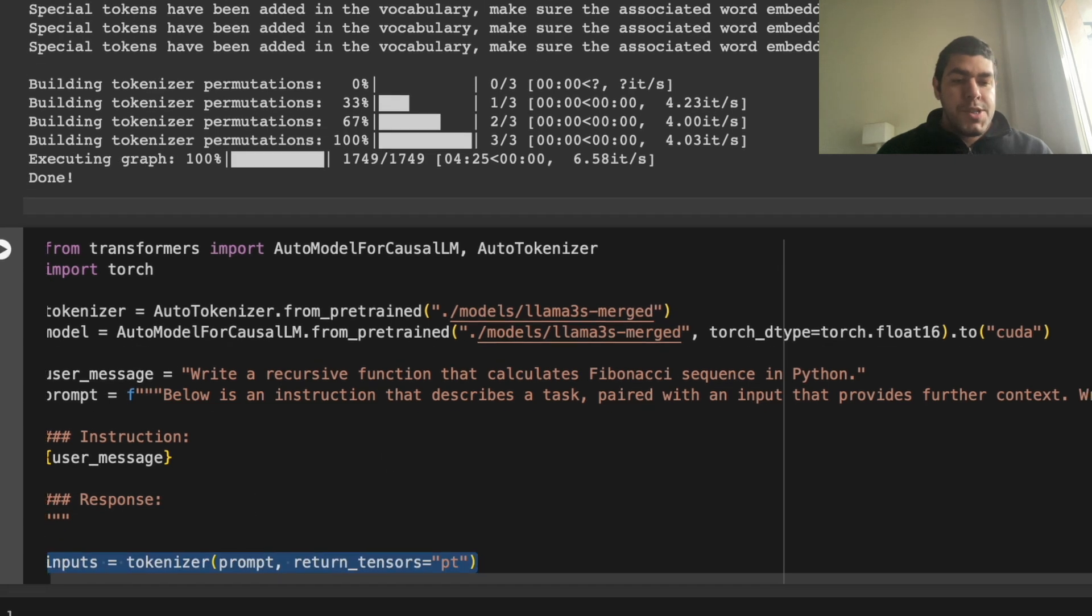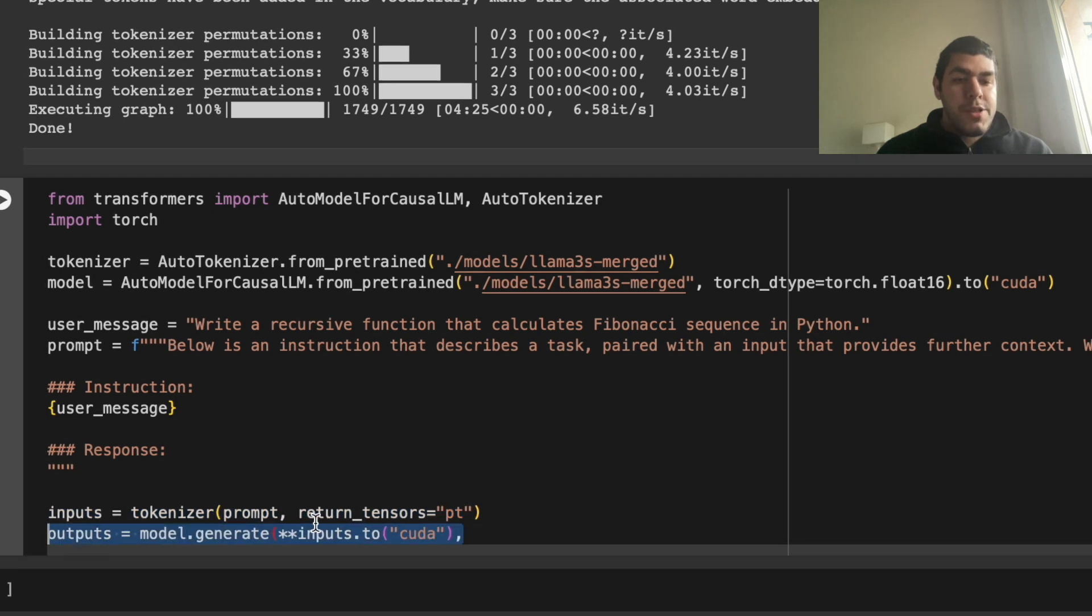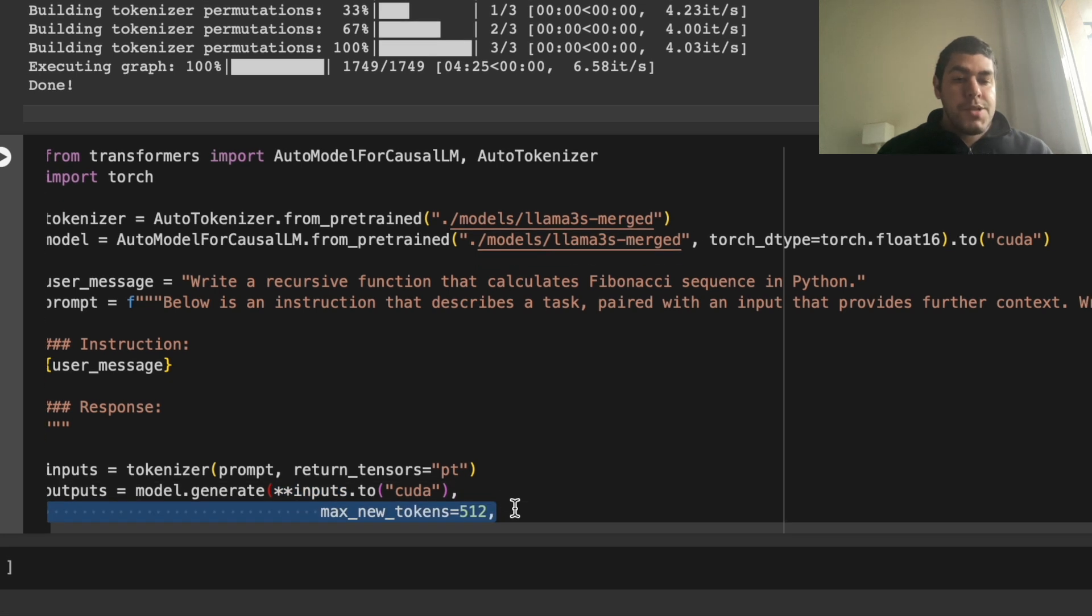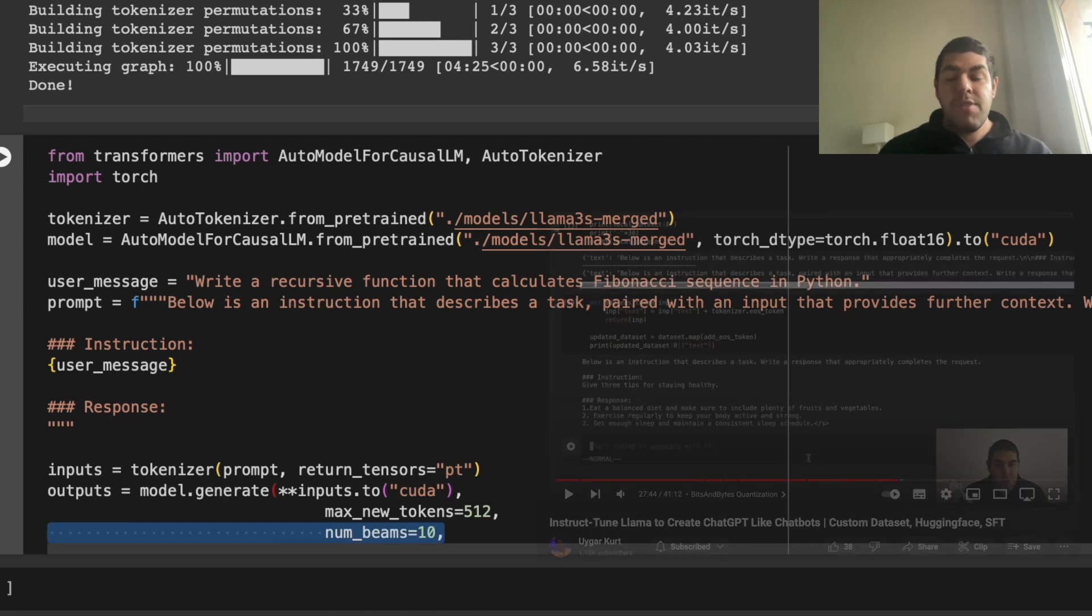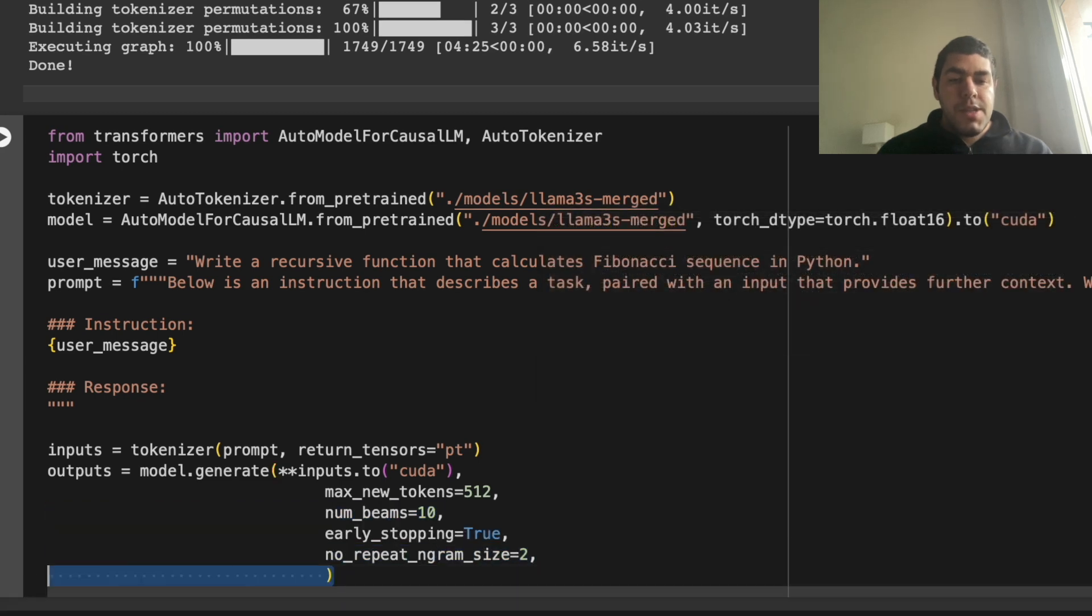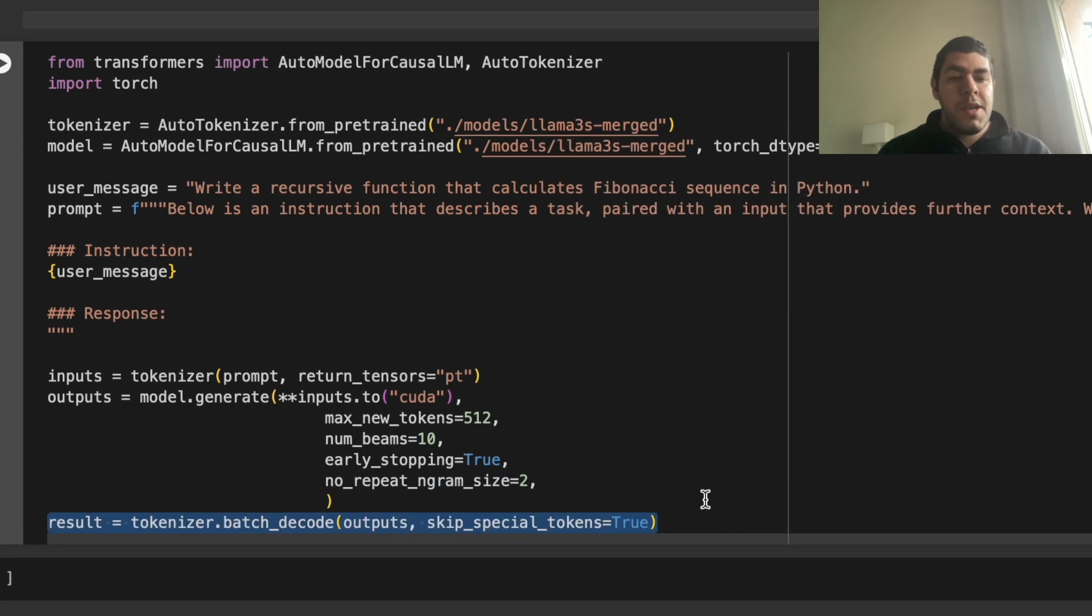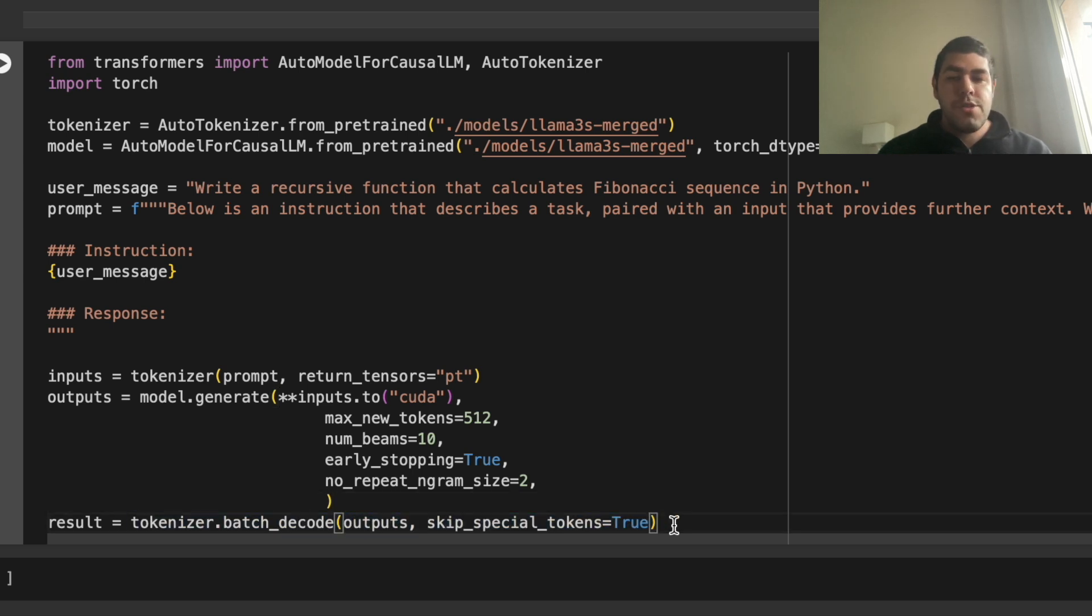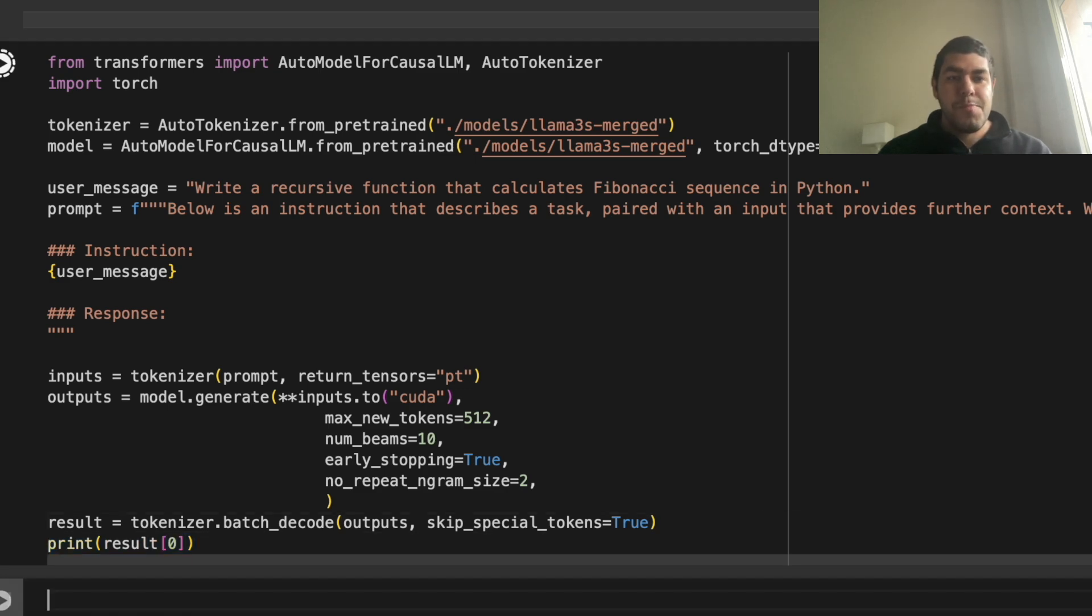That out of the way, we just tokenize the inputs, return pytorch tensors, and we say model generate, we unpack the inputs, we put them into the CUDA, and we put some decoding methods, strategies, I won't go into details in them. But most of my videos, such as training SFT, if you are curious, just go to there, some decoding strategies, and we have the outputs. So we decode them with the tokenizer, and we skip the special tokens, so that we will have a more clear output, and we print the results. Let's just hit enter and see the results.